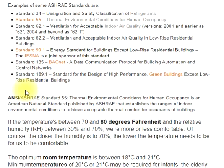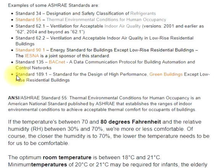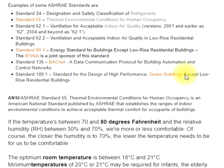Standard 135, BACnet — a data communication protocol for building automation and control networks; and Standard 189.1, Standard for the Design of High Performance Green Buildings except low-rise residential buildings.